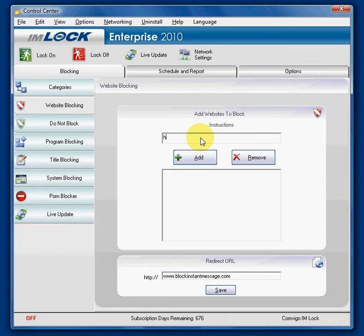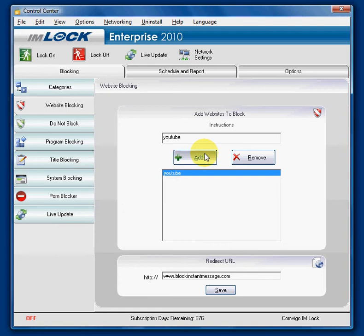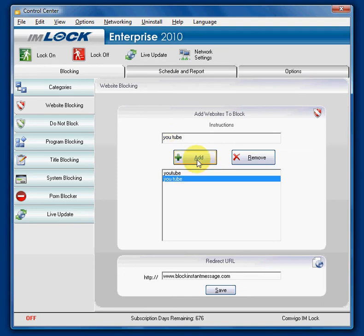The best way would simply be to use part of the web address and type in YouTube and add. This way you will block by matching the web address and the title of the web page. You could also type YouTube and that will block by title, because the software checks both the title and the web address.